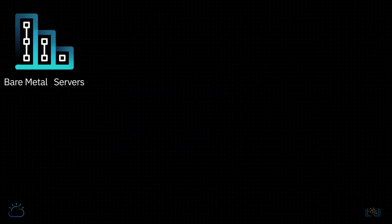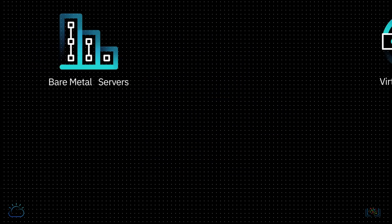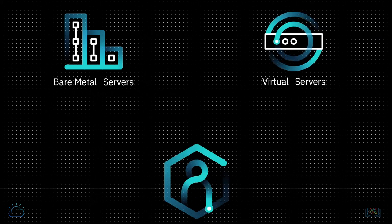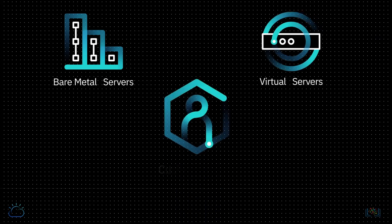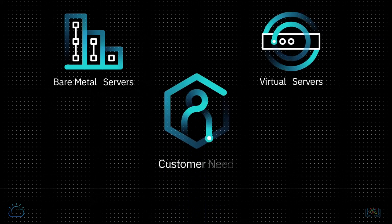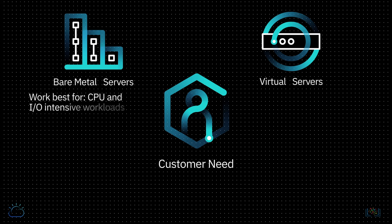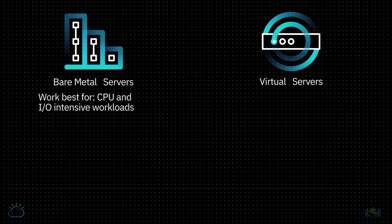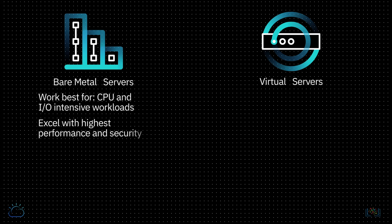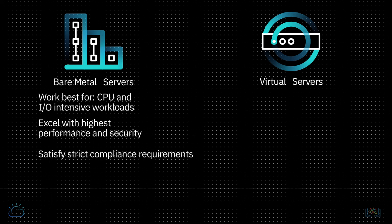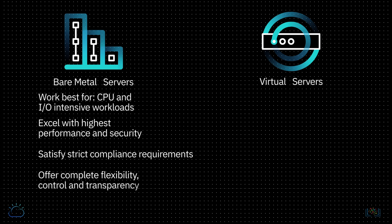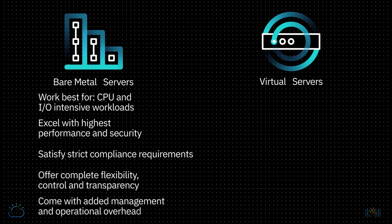When comparing bare metal servers to virtual servers, some of the most important considerations are found in customer need. Bare metal servers work best for CPU and I/O intensive workloads, excel with highest performance and security, satisfy strict compliance requirements, and offer complete flexibility, control, and transparency, but come with added management and operational overhead.